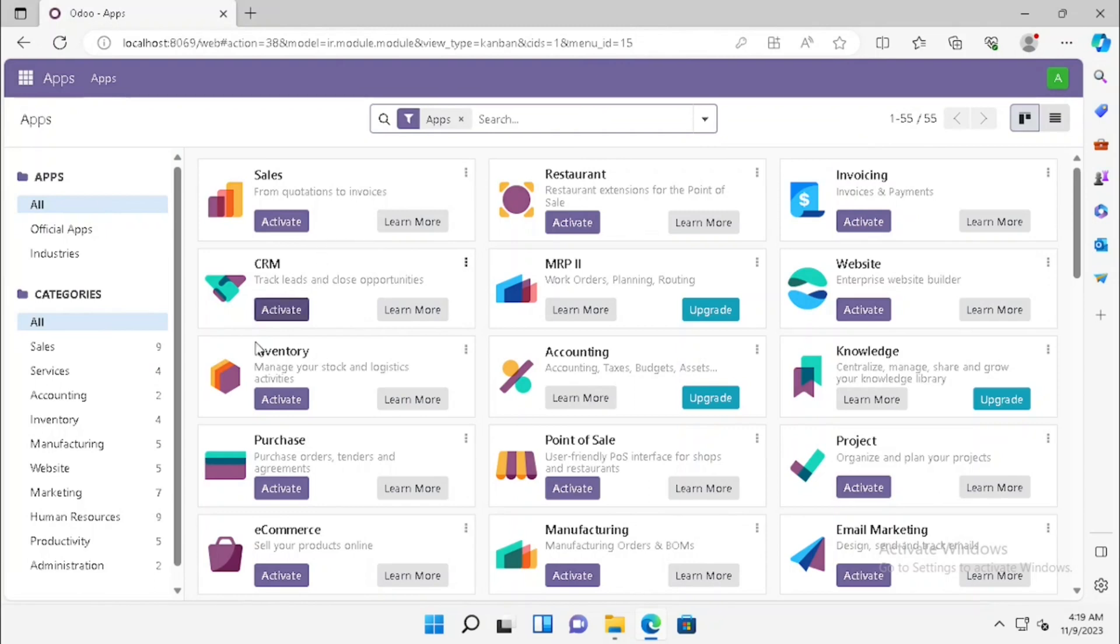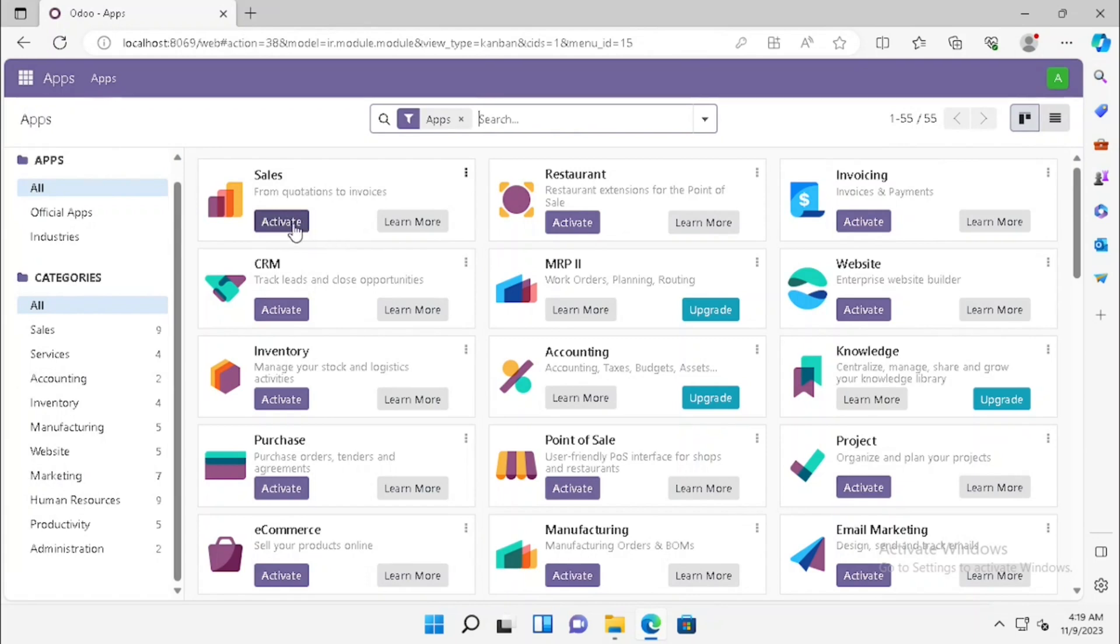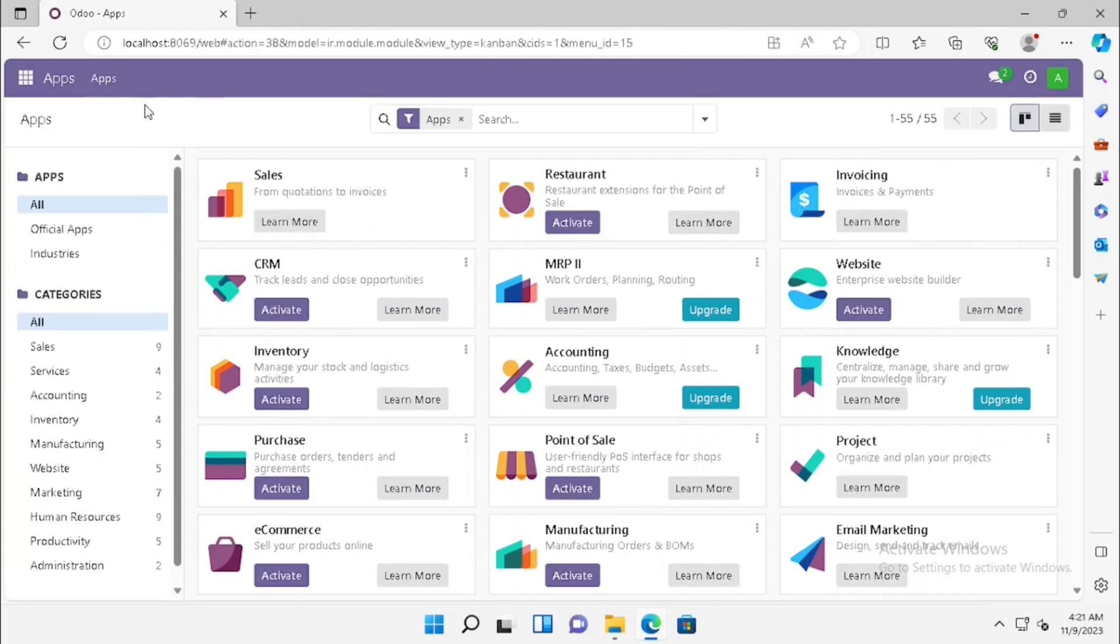If you want to activate any apps, here for example, if you want to activate sales modules, we can press the activate button. Now the sales module has been activated.